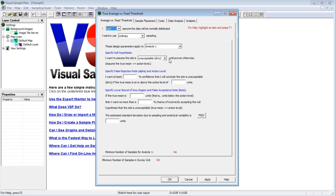The evidence you will provide are samples from the site. The proving process is a statistical test. The purpose of the sample design process is to make sure you gather enough evidence — that is, enough samples — to prove your site is clean if it really is clean. If you don't provide enough evidence, you will have to continue to assume your site is dirty.